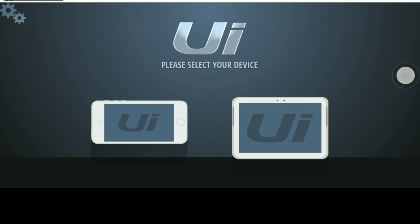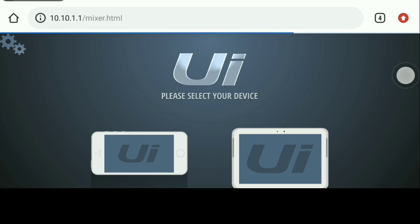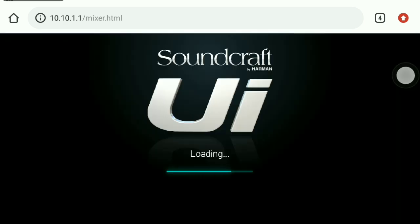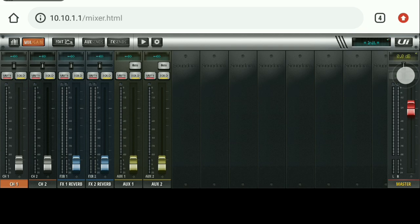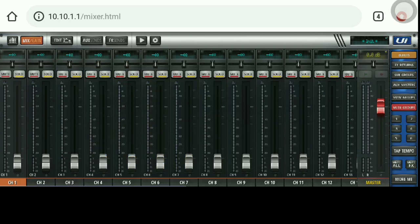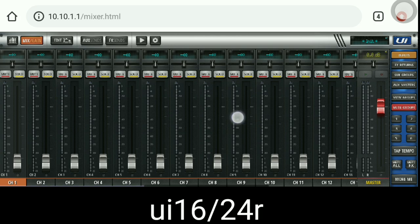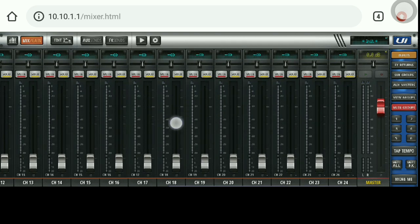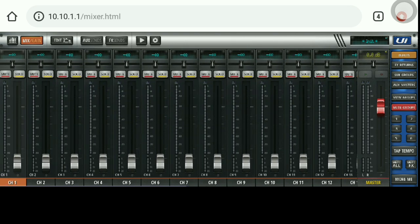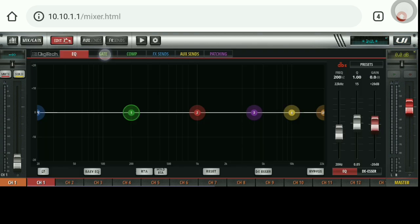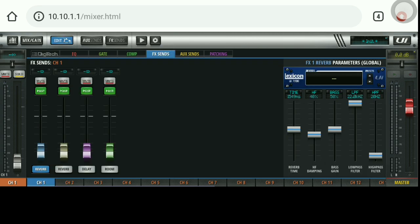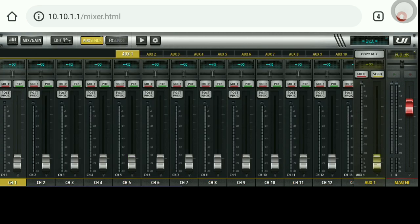We now have two interfaces — one is our mobile phone, and the other is tablets on the same screen. I will select one tablet on the same screen. We have a new interface with new channels and options like QGate, Compressors, Auxiliary Sends, and FX Endings.